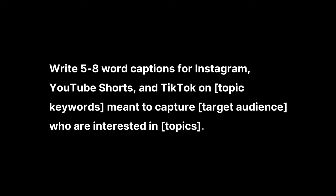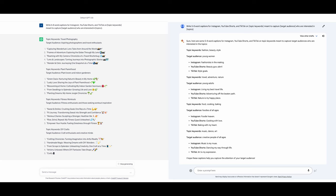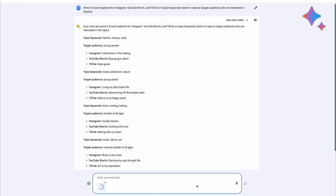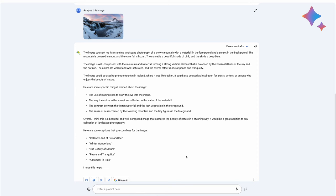I asked, write five to eight word captions for Instagram, YouTube Shorts, and TikTok on my topic keywords, meant to capture my target audience who are interested in the topics I'm covering. It might take a few generations to find a caption you like, but a lot of the options were better than what I could come up with on my own. And if you upload your image to Bard, it actually analyzes it to come up with the perfect caption. But because of Google's terms and conditions, this feature only works if there aren't any people in the picture.